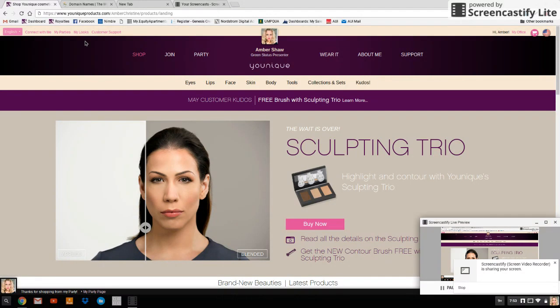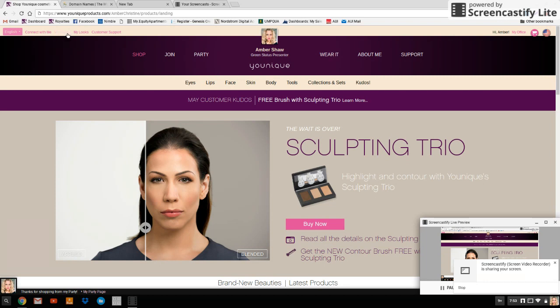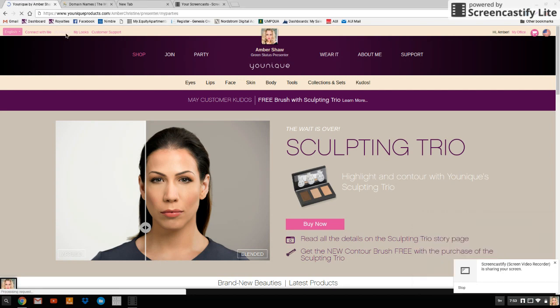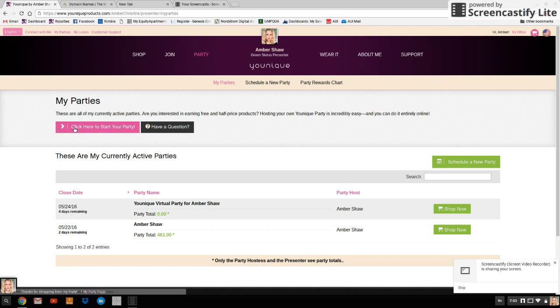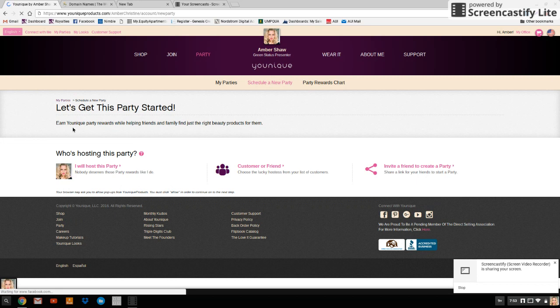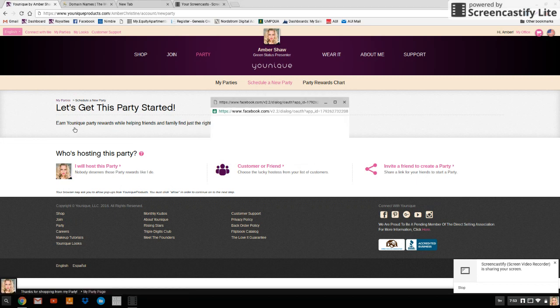You're going to log into your website. Go to uniqueproducts.com and sign in with your username and password or your Facebook account. Then you're going to click on my parties up on the top left hand area here. So click my parties. Click here to start your party. It's a very straightforward process.